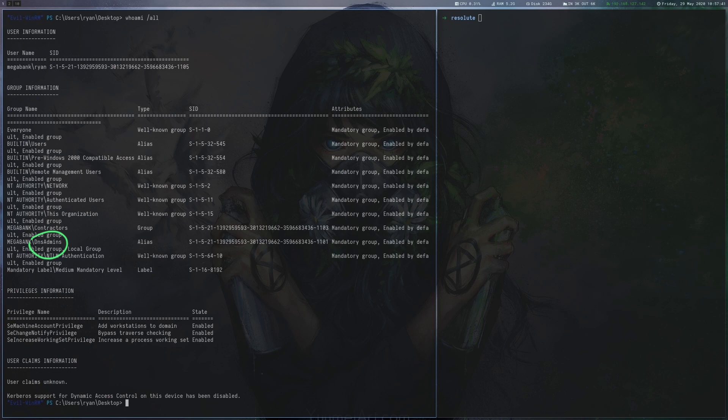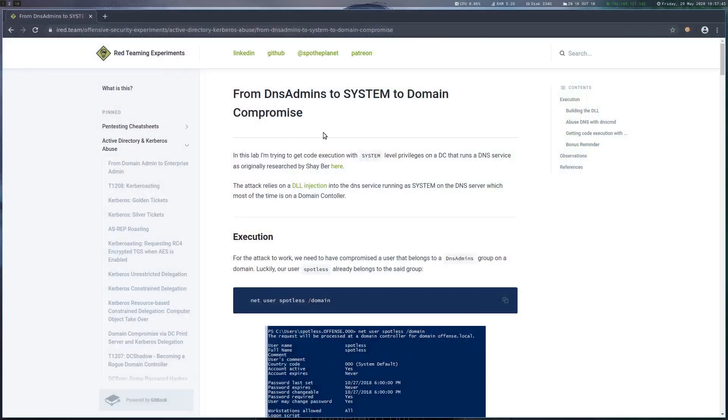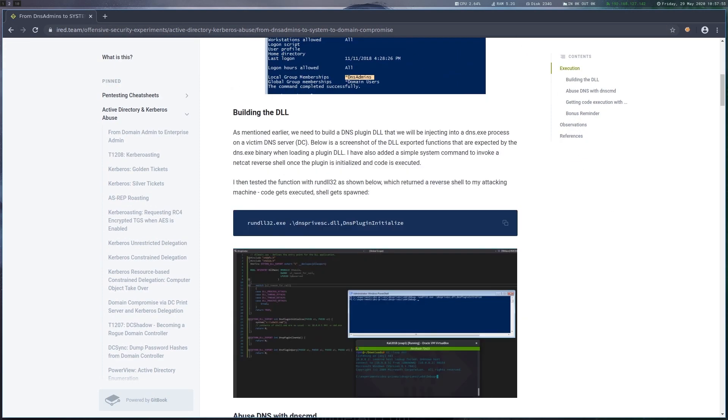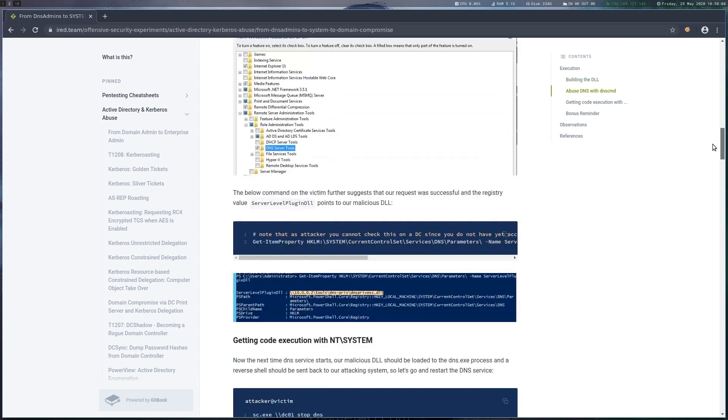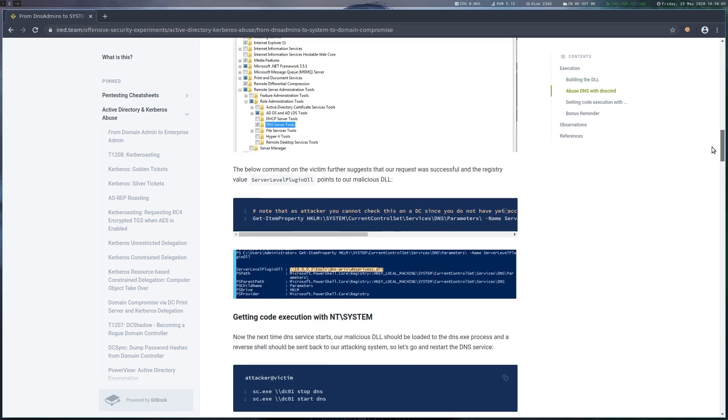This is interesting because there are ways to abuse this group to execute custom code. A quick Google search shows a post that explains how to register a custom plugin DLL with the server so it gets executed whenever the server is restarted.